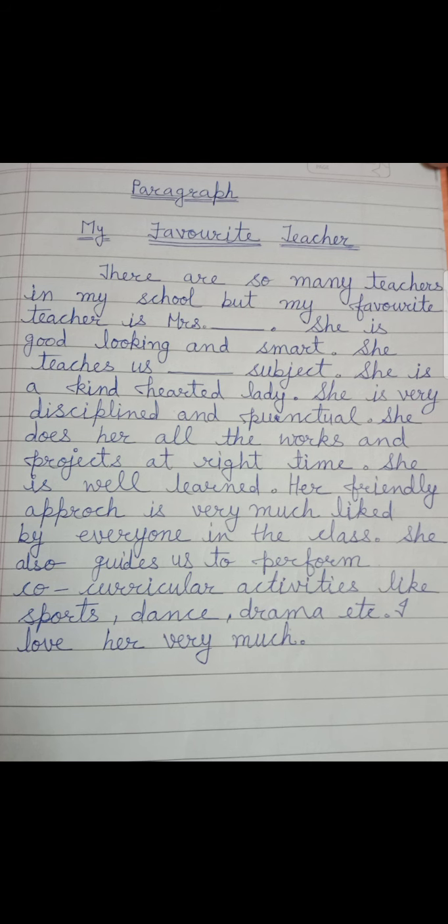I wrote this paragraph in very simple language and you can also add some sentences which you like to write. It is not needed to write it exactly as it is — you can write in your own language, but if you don't know how to write, then you can write like this. Thank you.